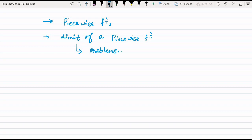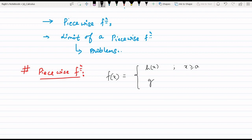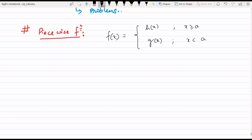First, we need to know what piecewise functions are. Basically, as the name suggests, the function will be made of some more functions. Suppose f equals h when x is greater than or equal to some a, and g when x is less than a. That would be the format. Functions are broken into multiple pieces — 2, 3, 4 pieces. An example of a piecewise function is the modulus of x, y equals mod x.